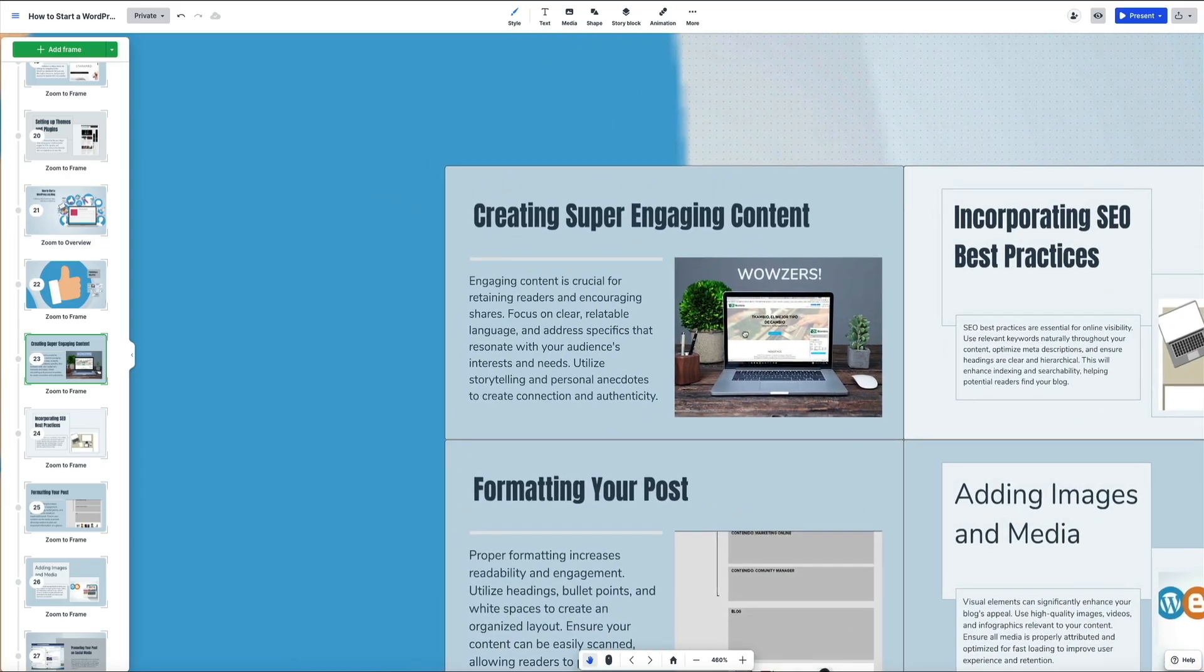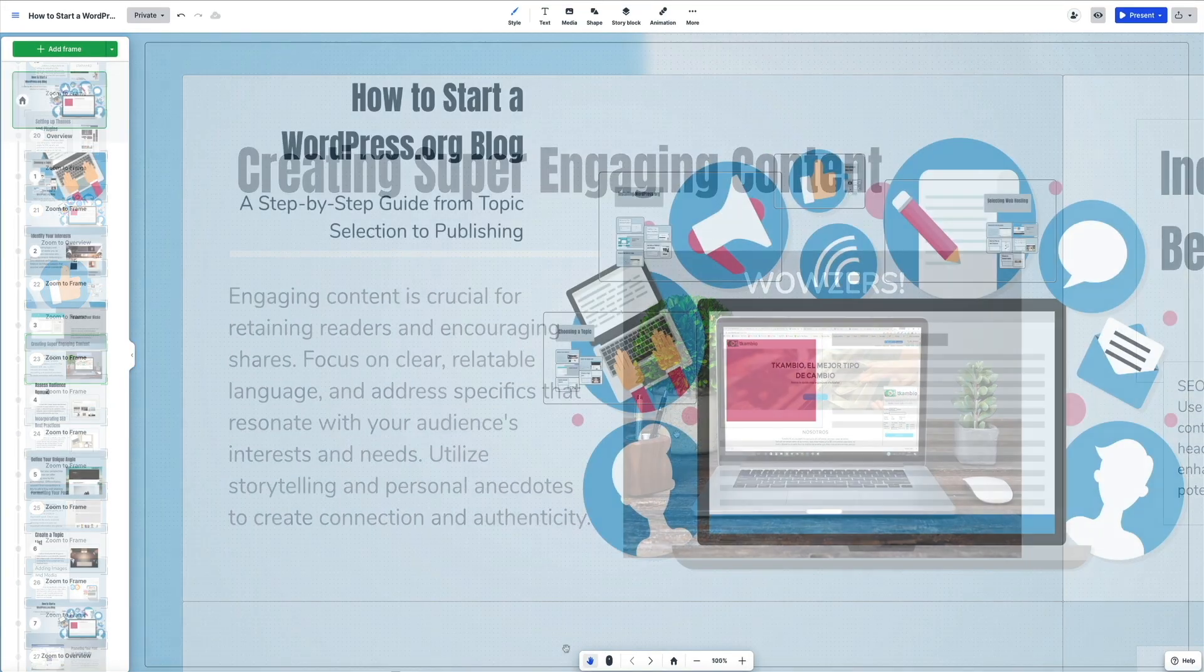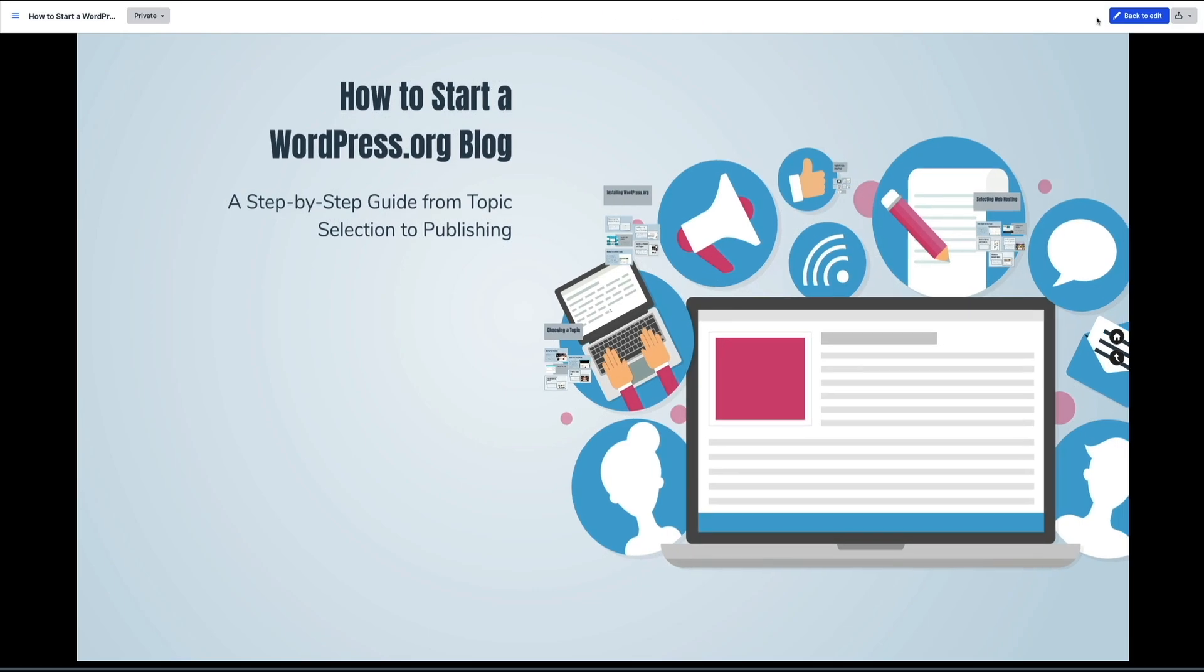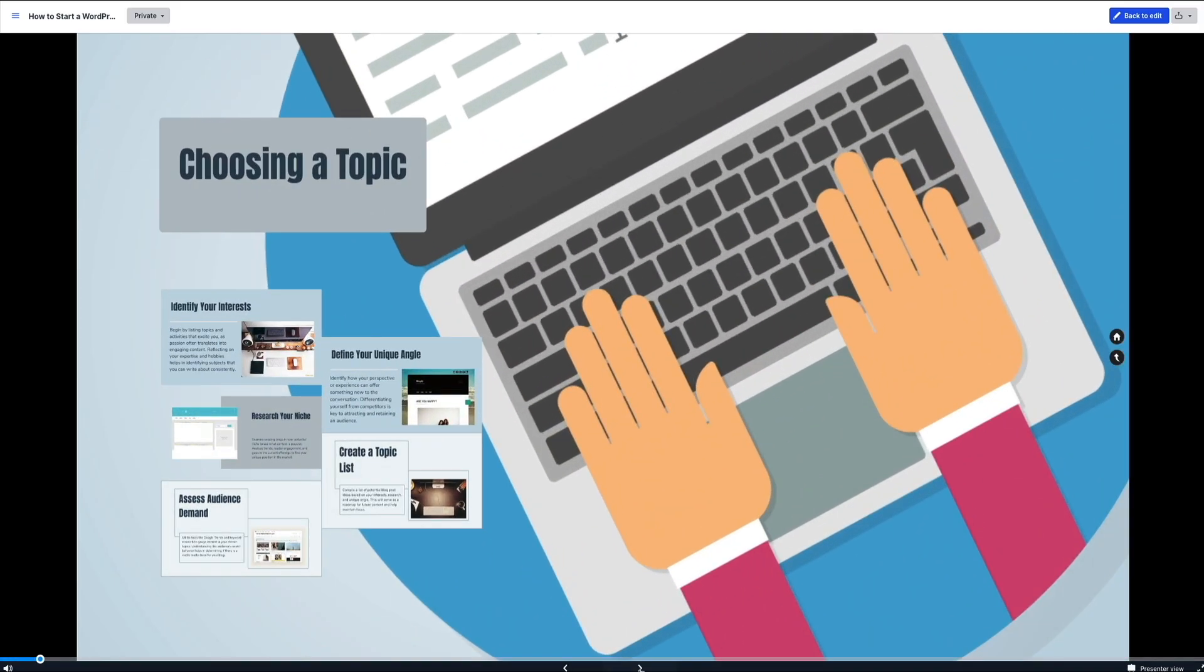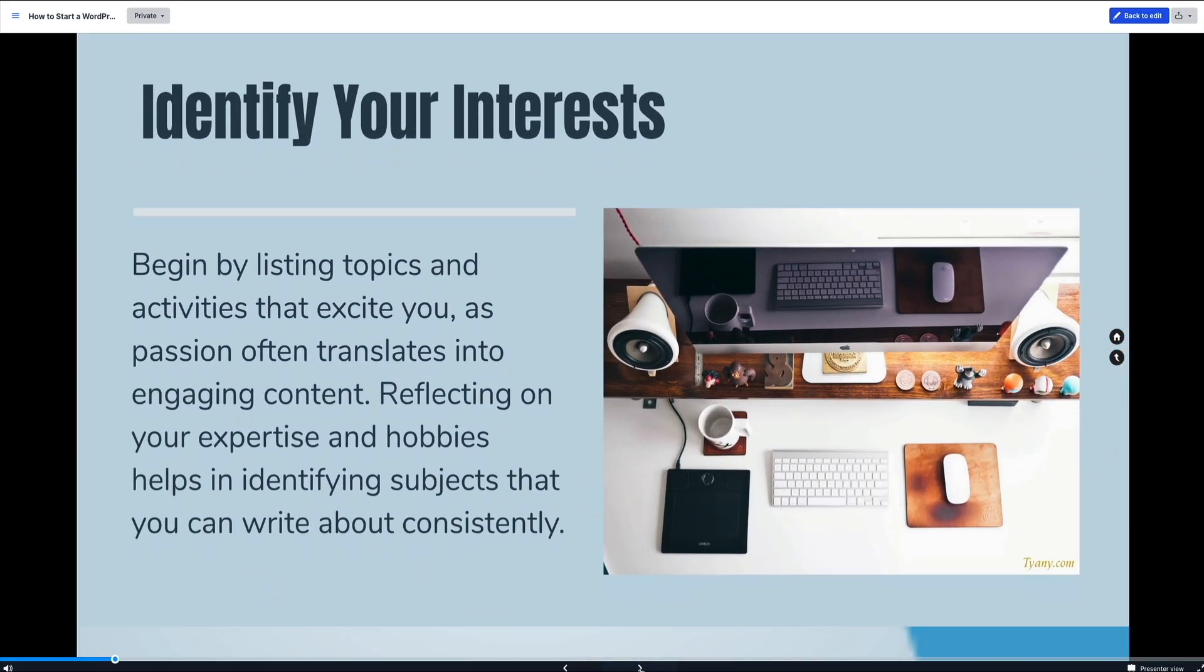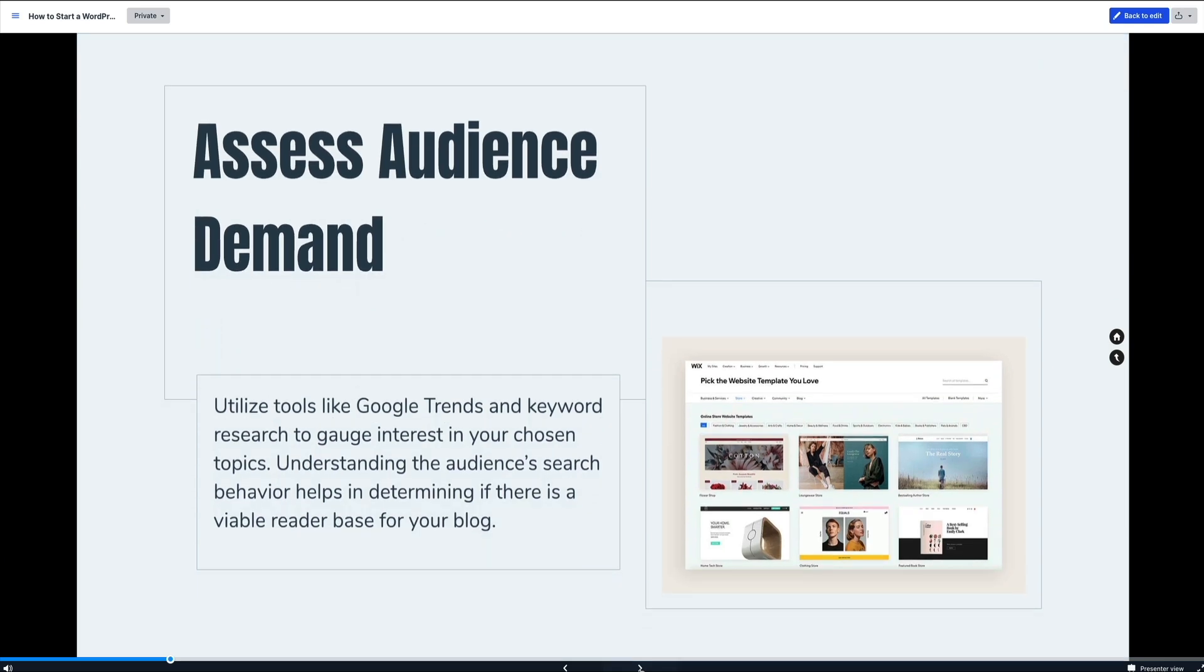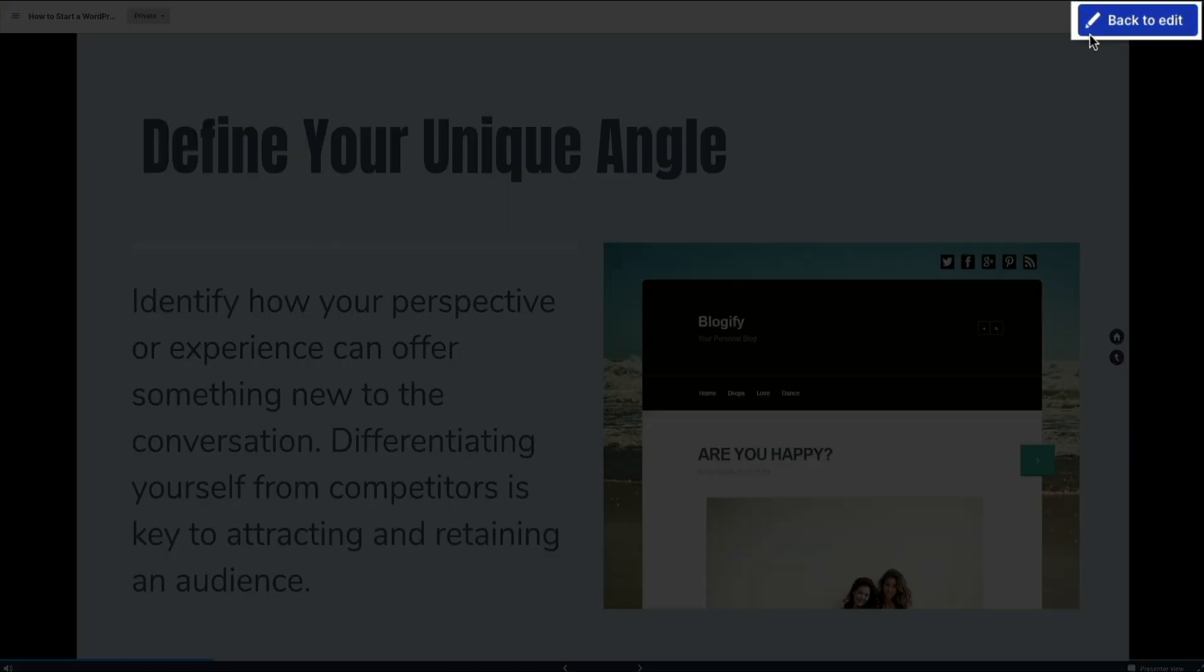To preview your presentation, in the top right corner of the editor you'll see the preview eyeball icon. And clicking this allows you to step into your presentation as if you're the viewer. So you could check transitions, animations, and the layout before going live. This is a great way to catch any final tweaks that you might want to make. Then once you're satisfied with the preview, head back to the editor.